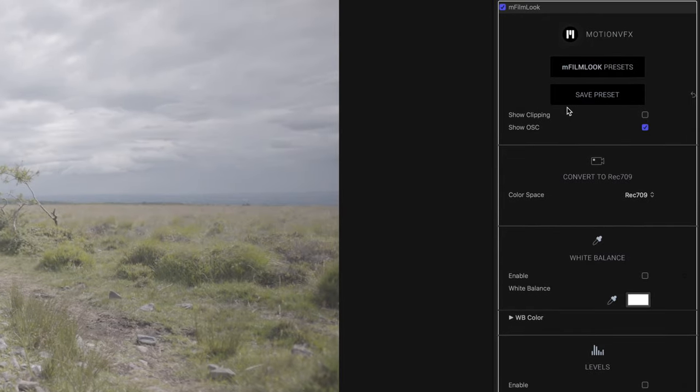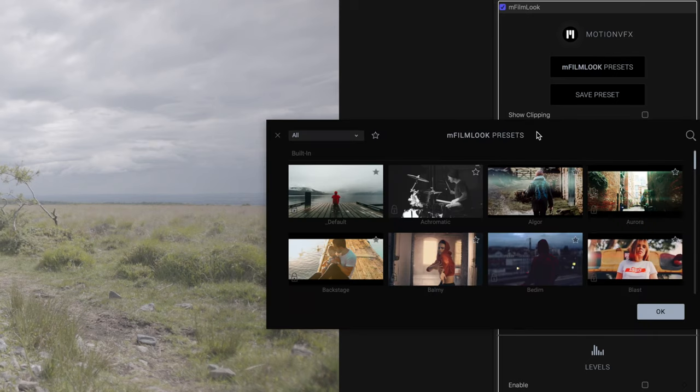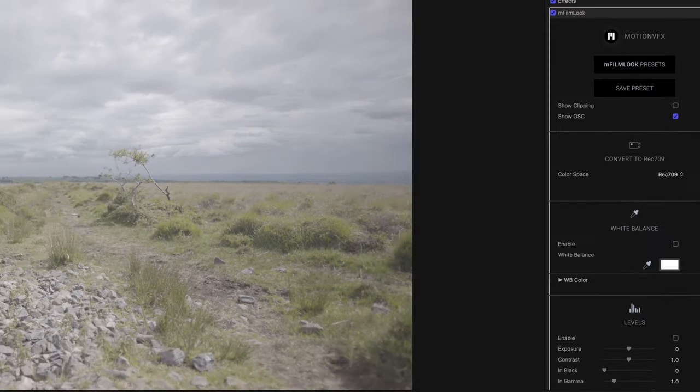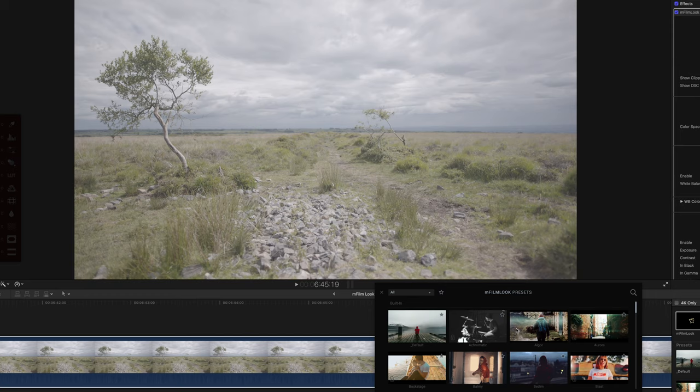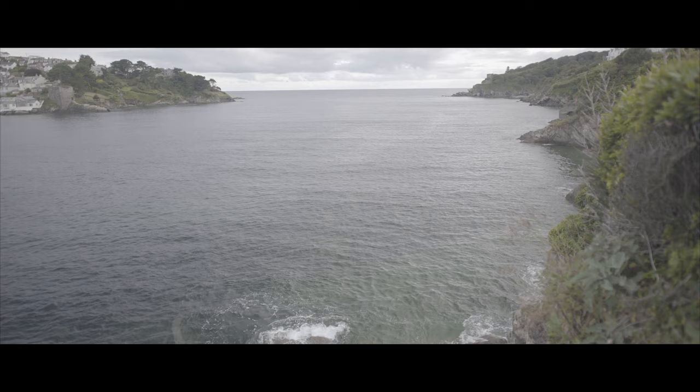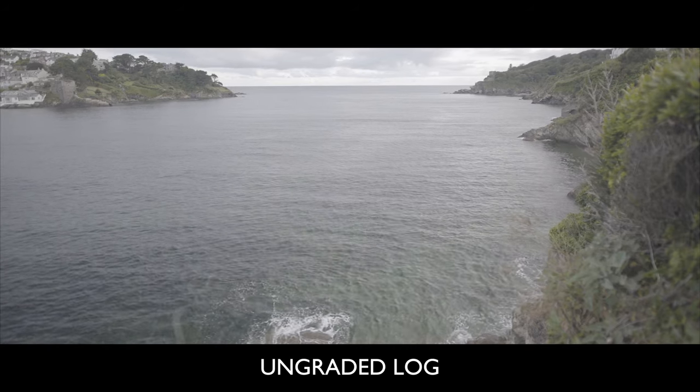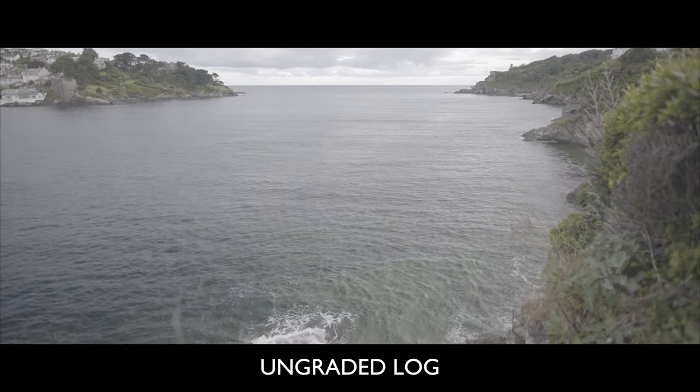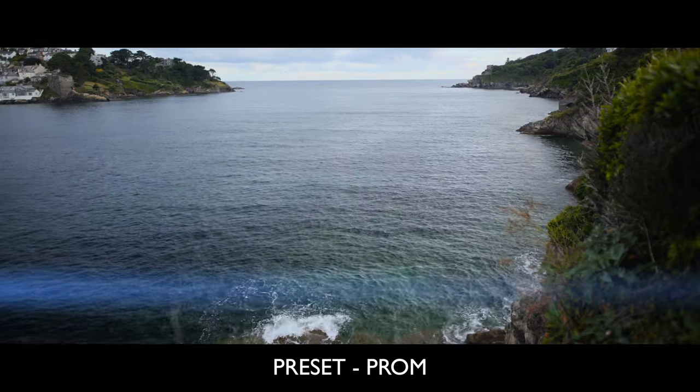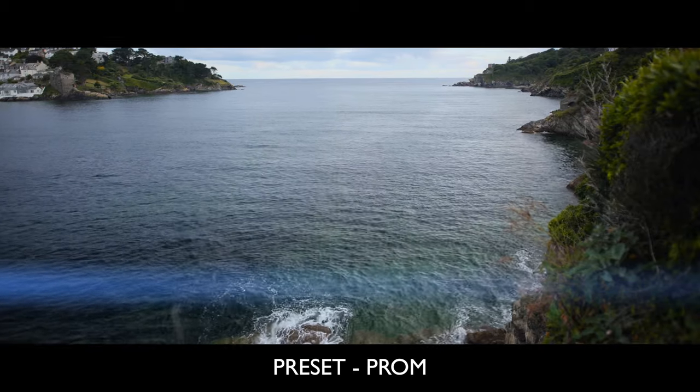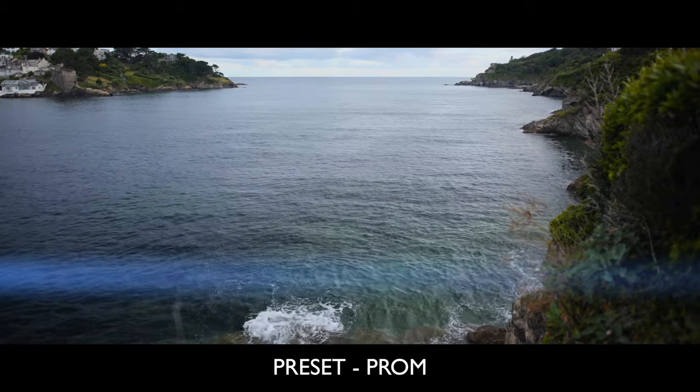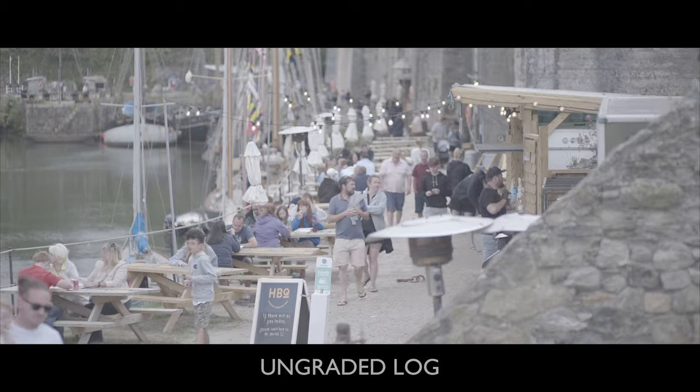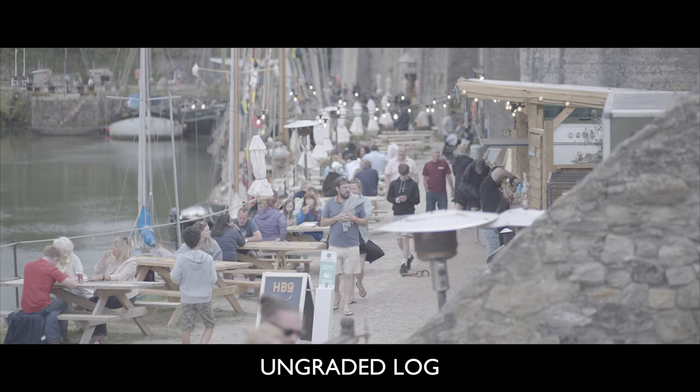At the very top of the plugin you can see the first thing we come to is the M-Film Look presets and there are some pretty interesting ones. However, beware there does tend to be quite a lot of lens flare, quite a lot of blur, quite a lot of distortion, that kind of thing.